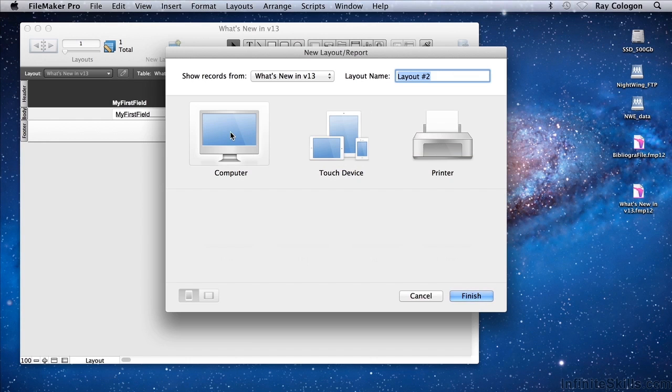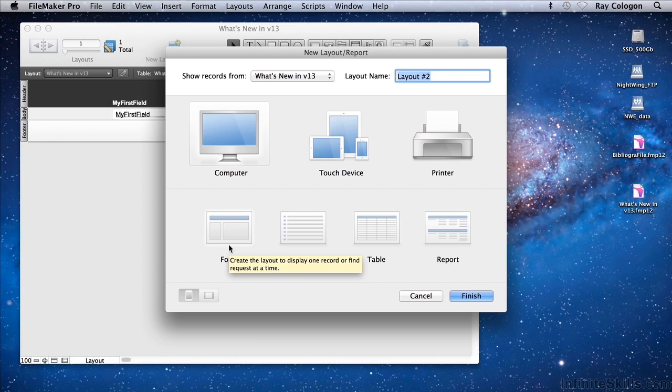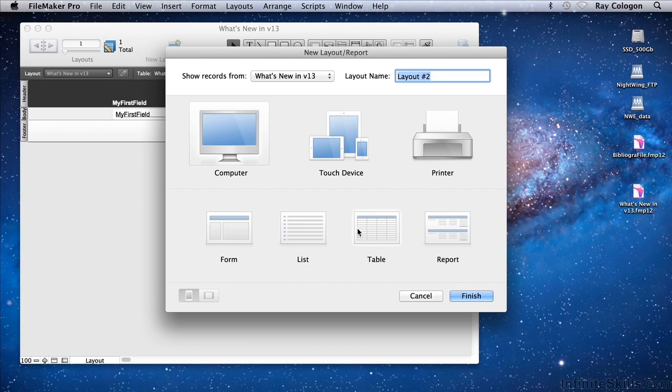When I select one of these options, a number of subsidiary options appear below for the type of output that's required. So for example, I can create a form layout, a list layout, a table layout, or a report.